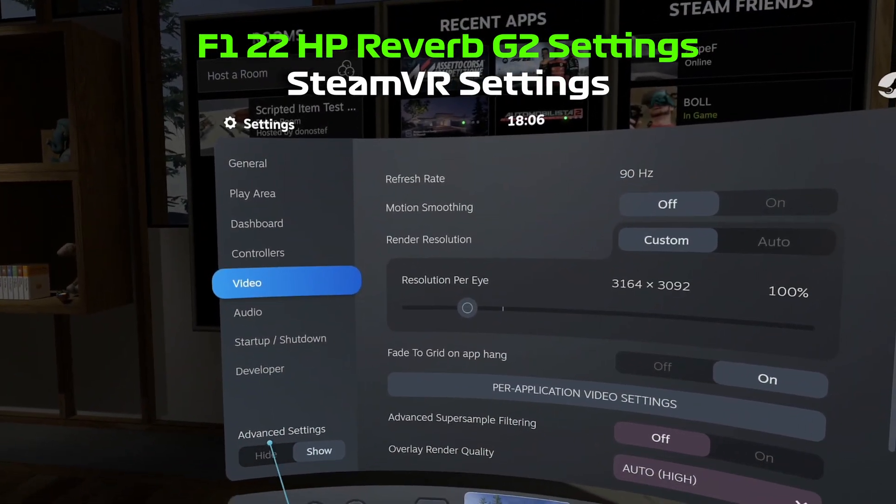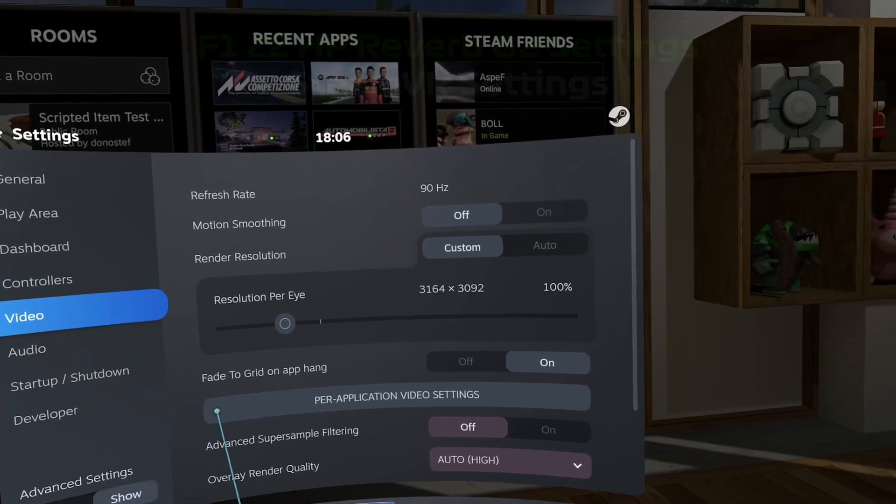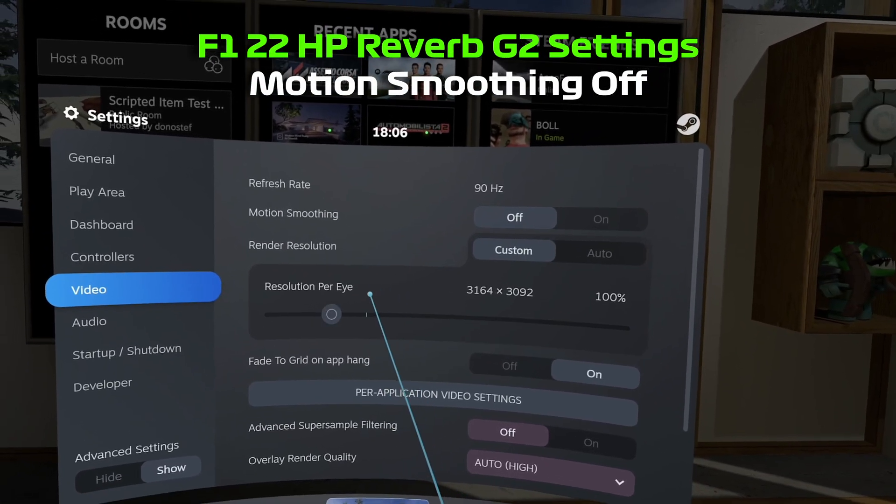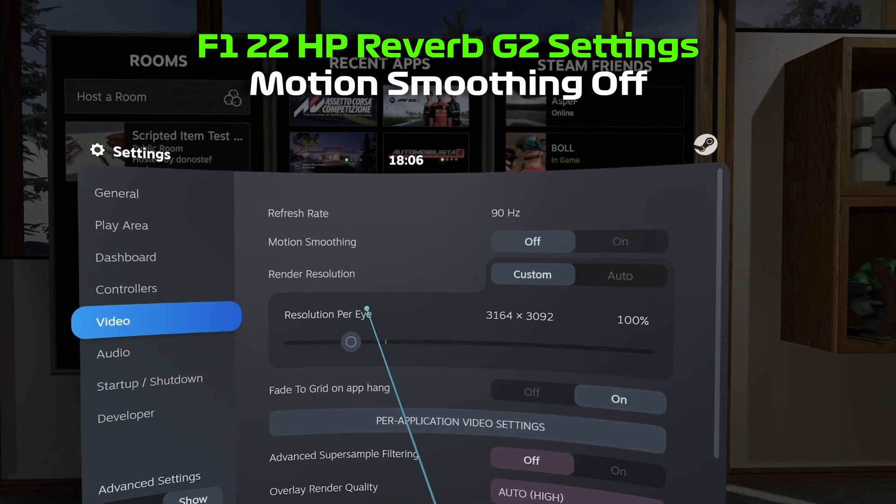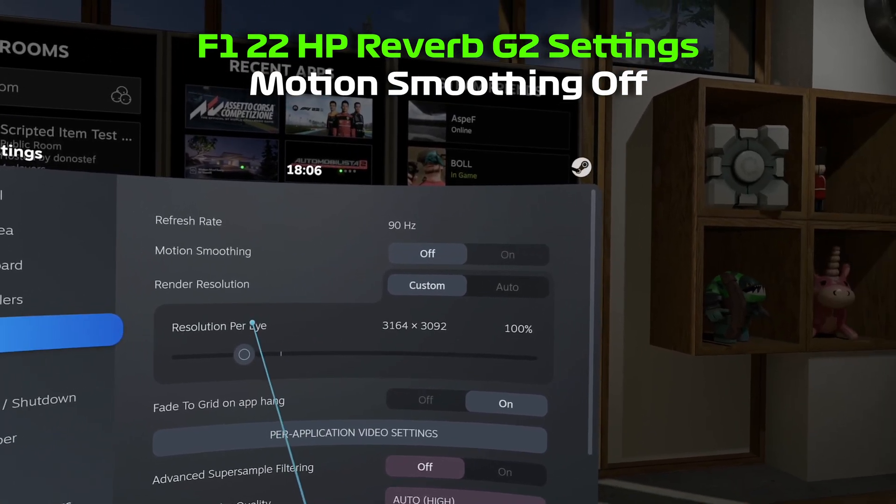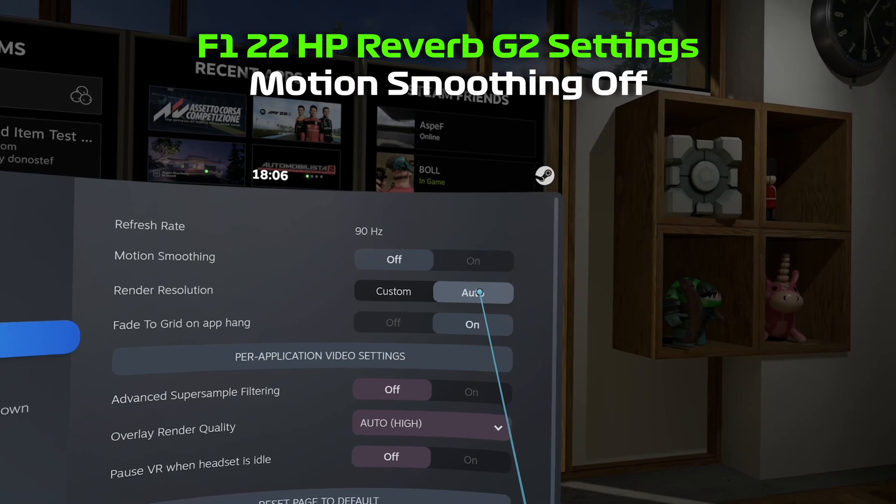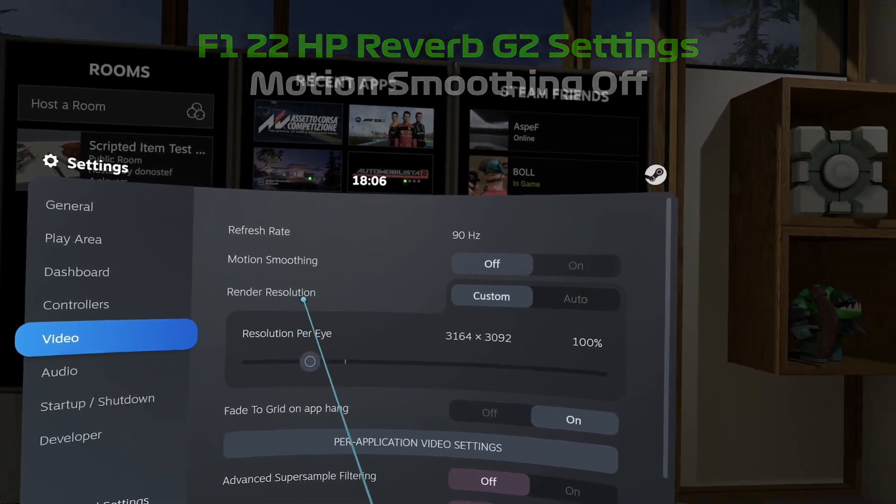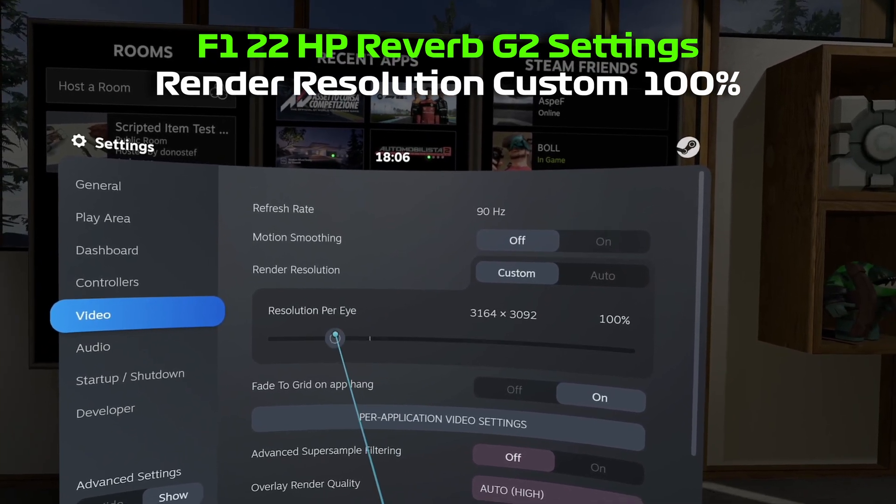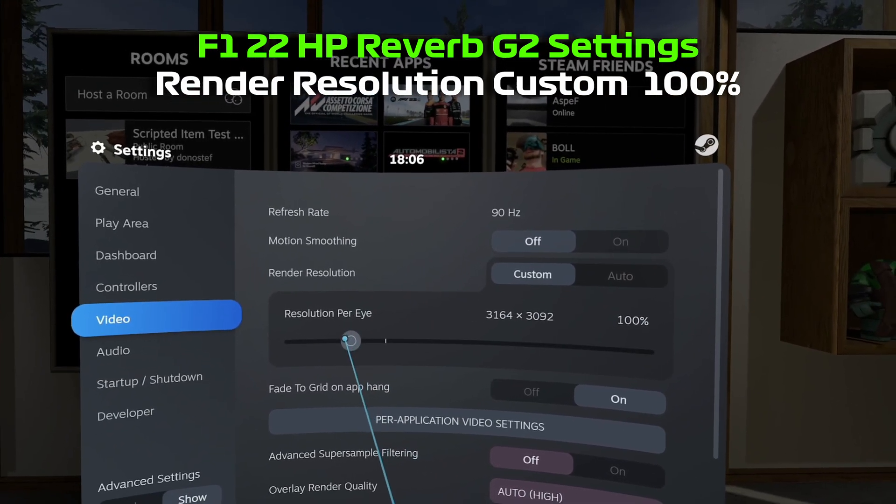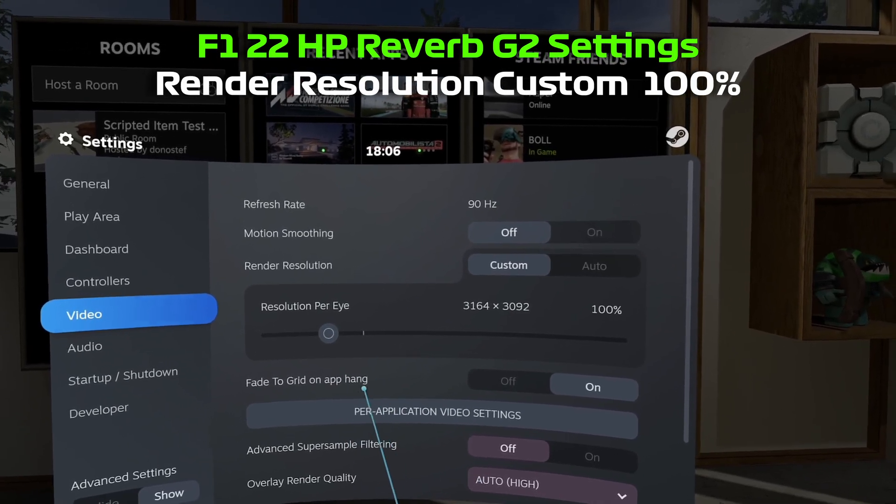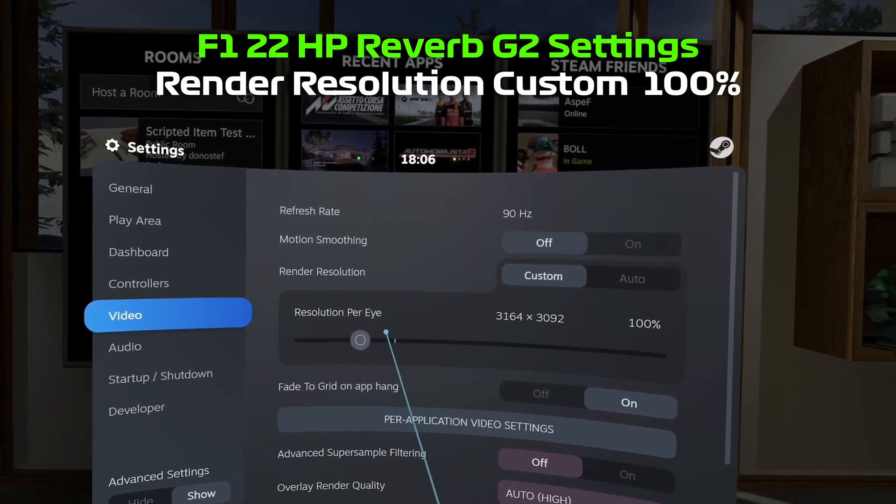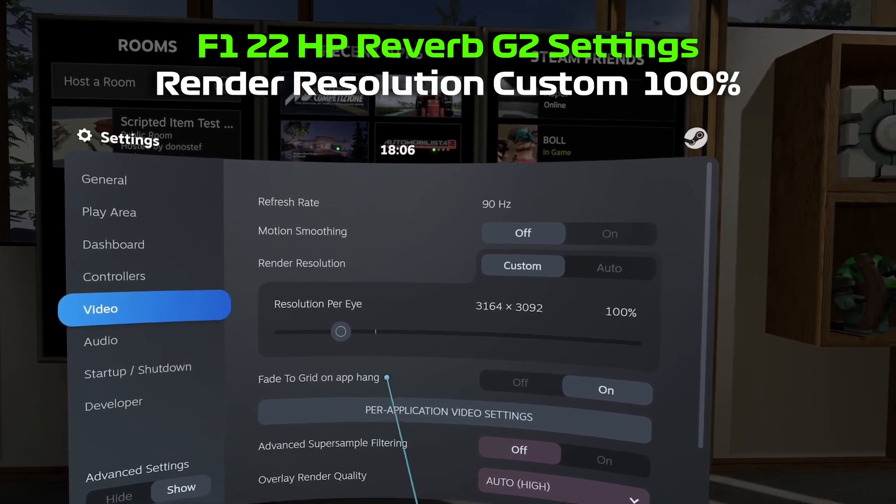So under Advanced Settings, I've got it set to Show. Now, the one thing I've noticed on my Quest 2 video, people have said, why does my Quest 2 resolution not match what Steam is showing? It's probably because this is set to Auto. So you want to make sure Render Resolution is set to Custom. And I'll leave this on 100% for the global resolution.